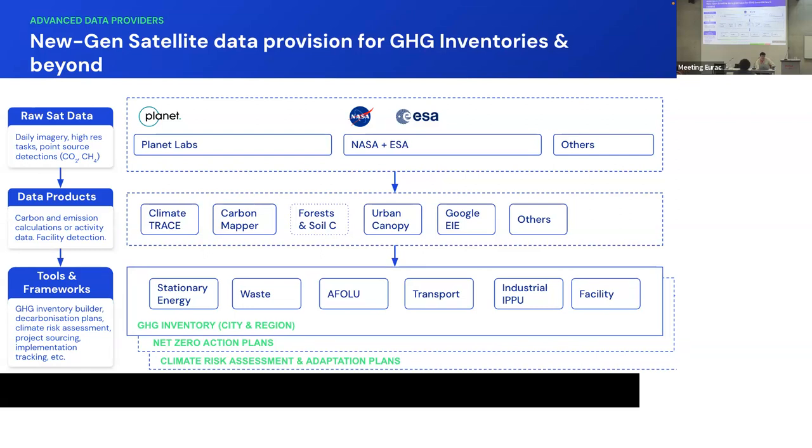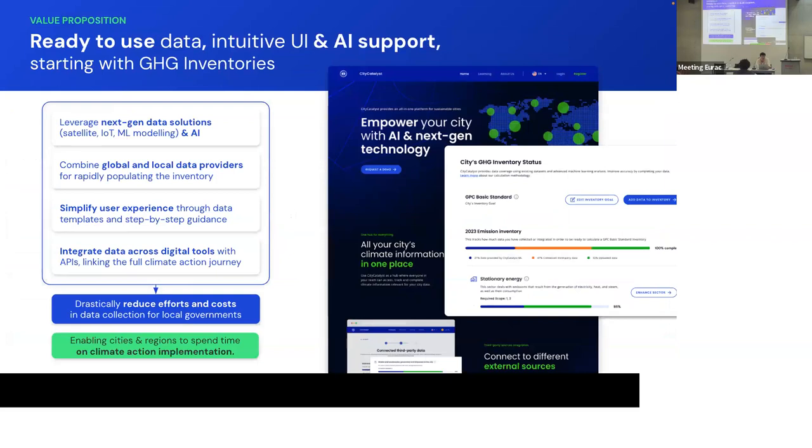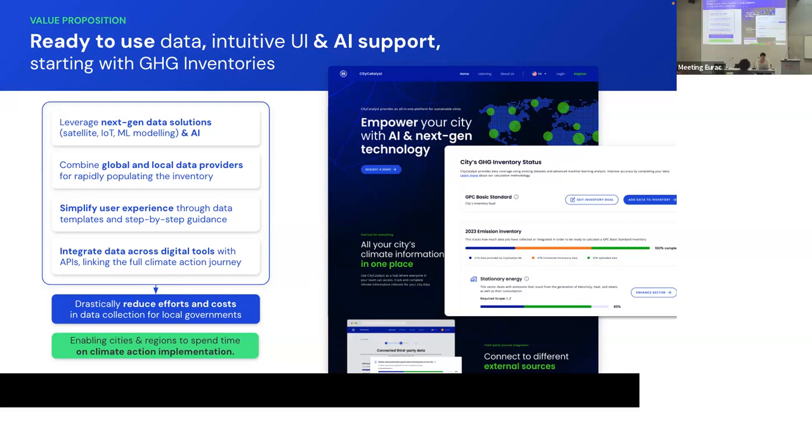And then that data, and this is where we enter, is more on the use case specific for the actual end user. In this case, for cities that are trying to build a GHG inventory, those different datasets or data products need to be adapted to a specific framework. In this case, it's the GPC, GHG inventory framework. It has different sectors, different subcategories, and it needs to follow a sort of process. So our tool helps with that. It helps easily integrating into these datasets. We harmonize, we transform the data so it ends up in the output that cities need, which for now ends up being an Excel.